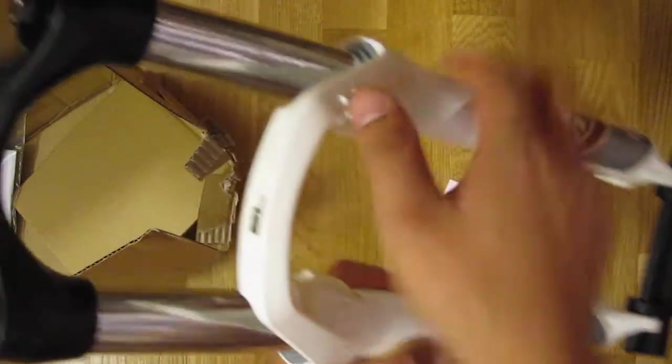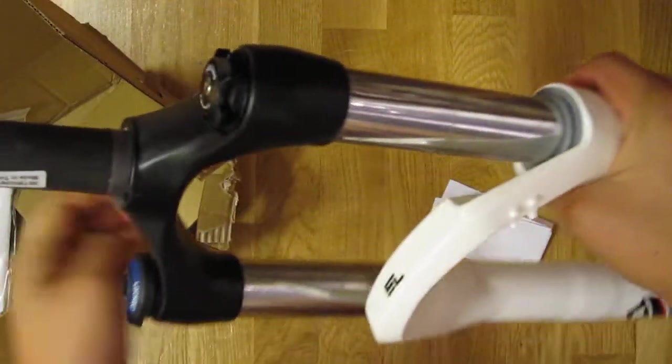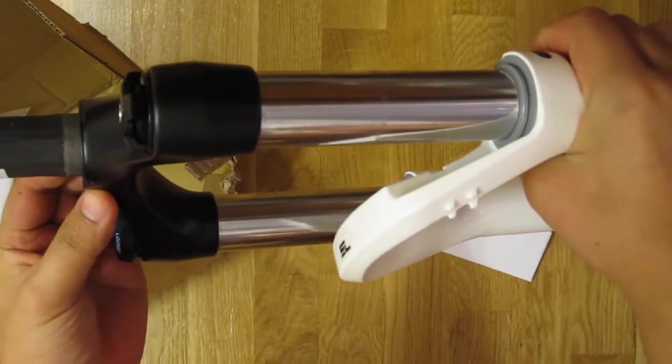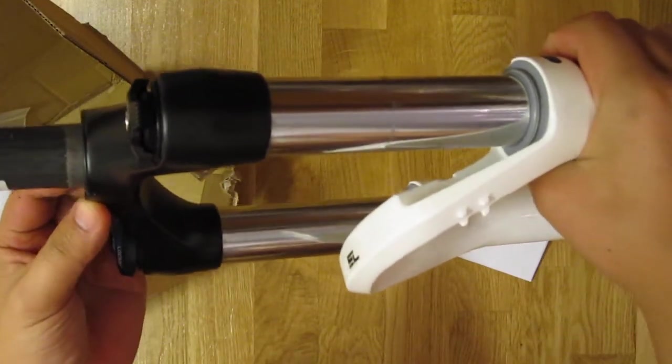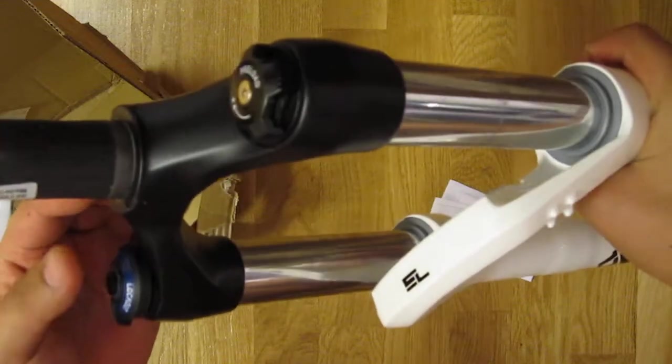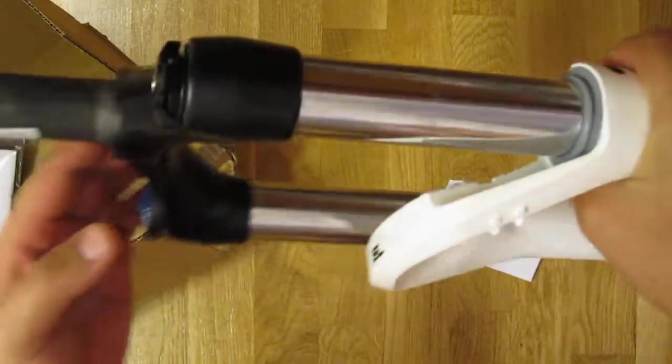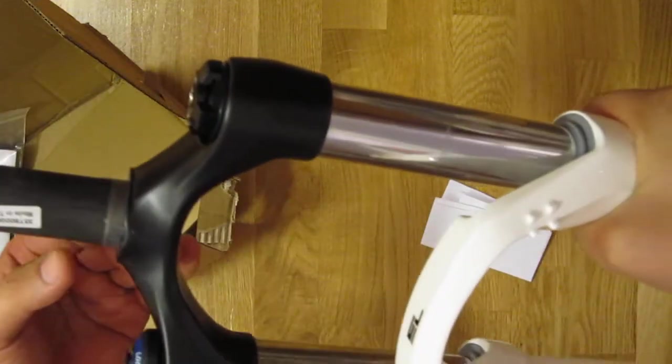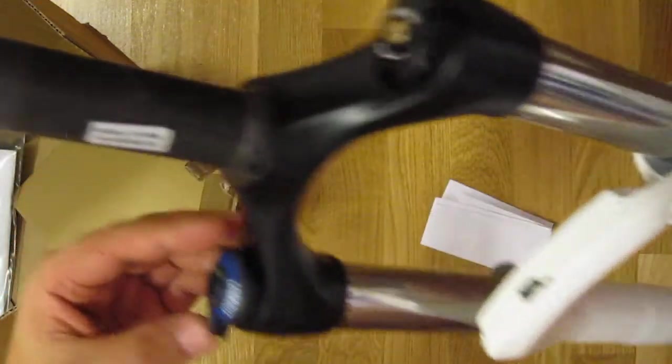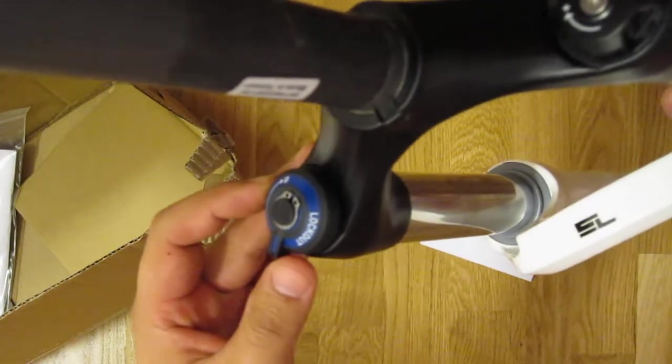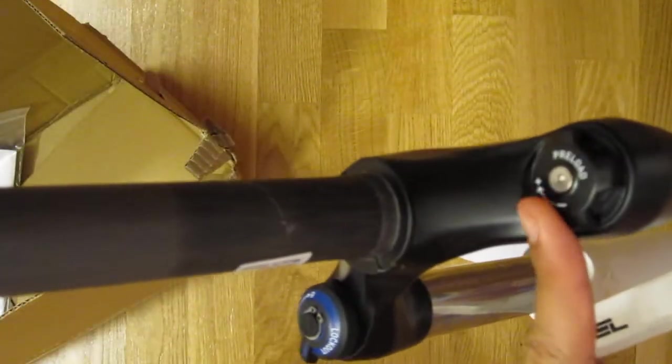The crown is made of 6061 aluminum. And you also have this lockout button here and preload adjustment.